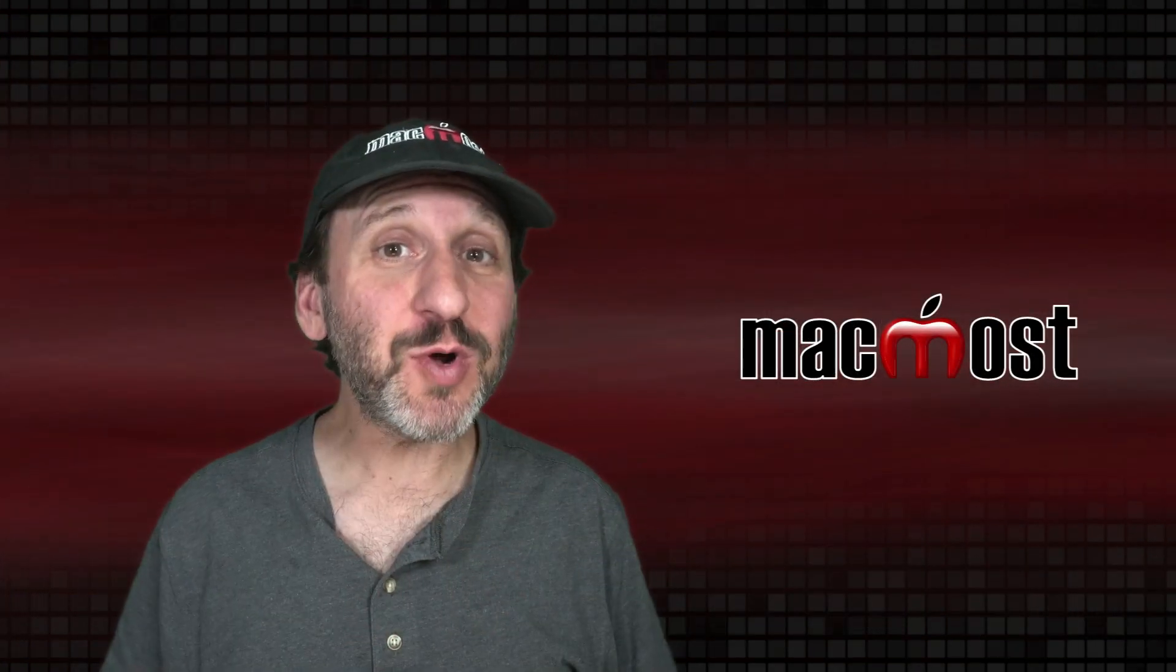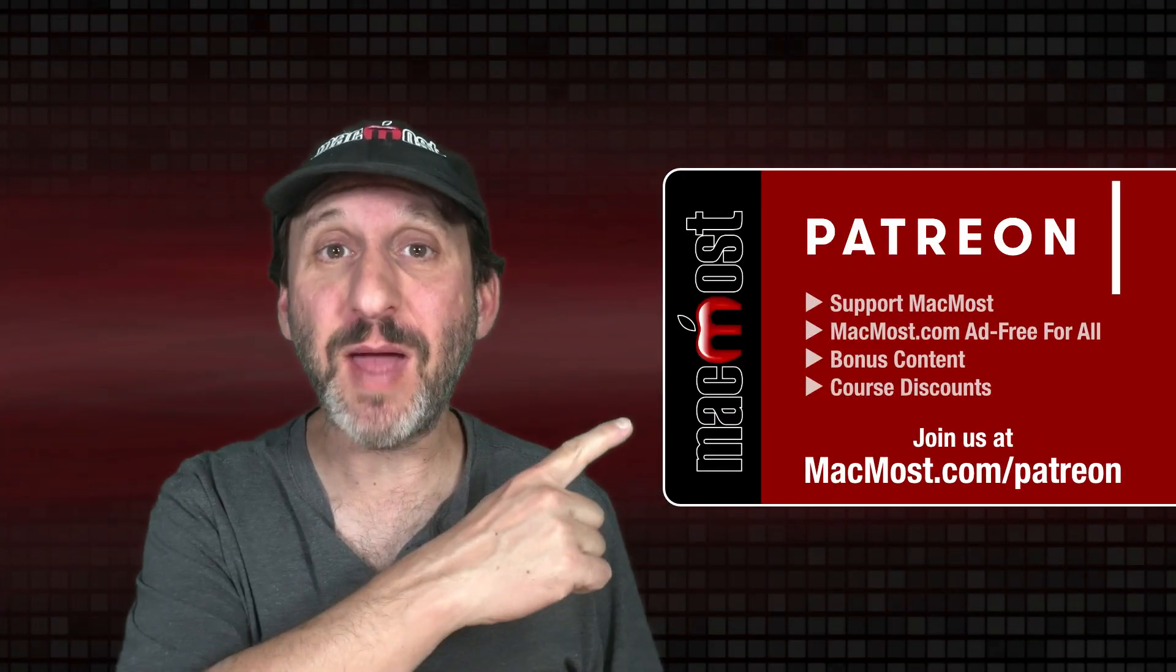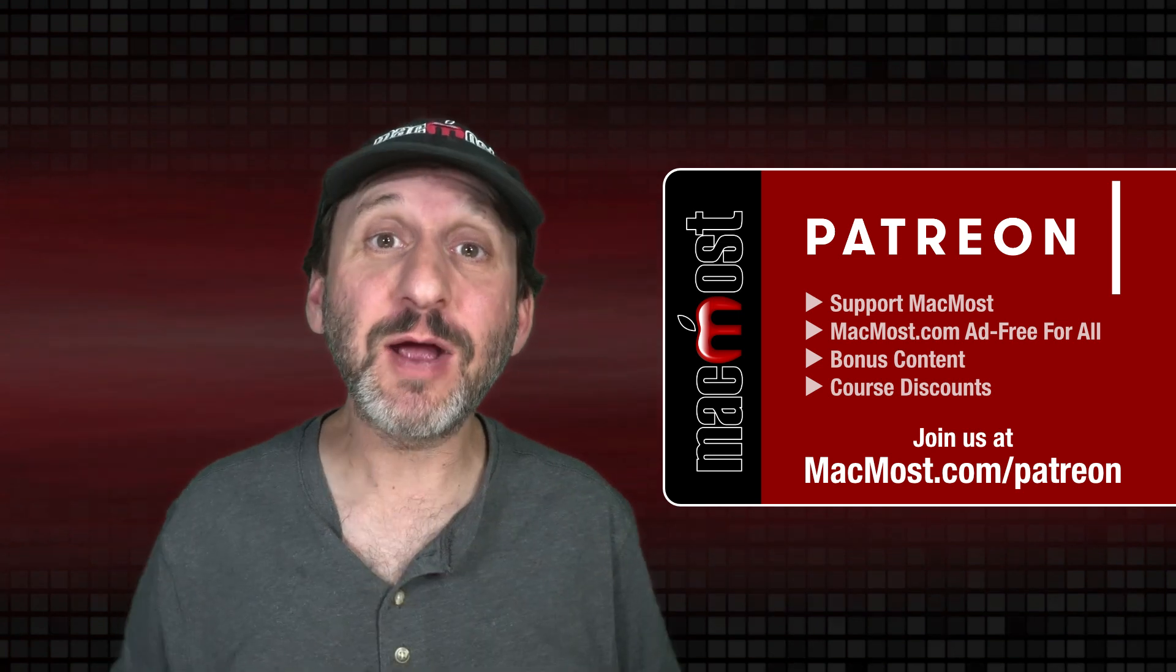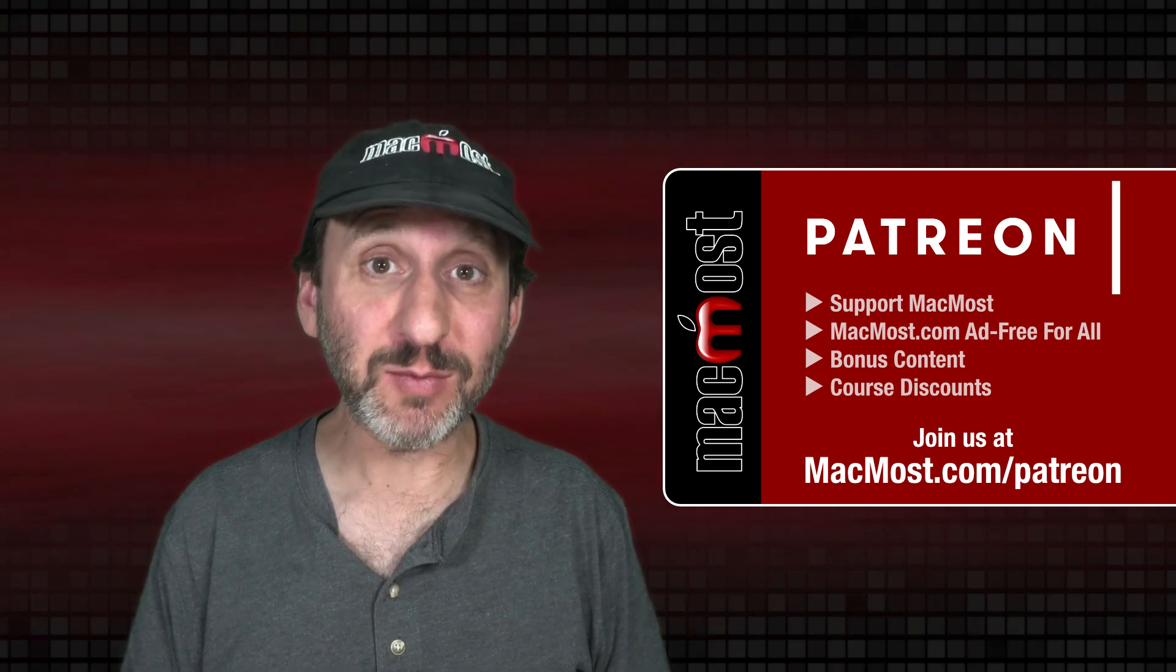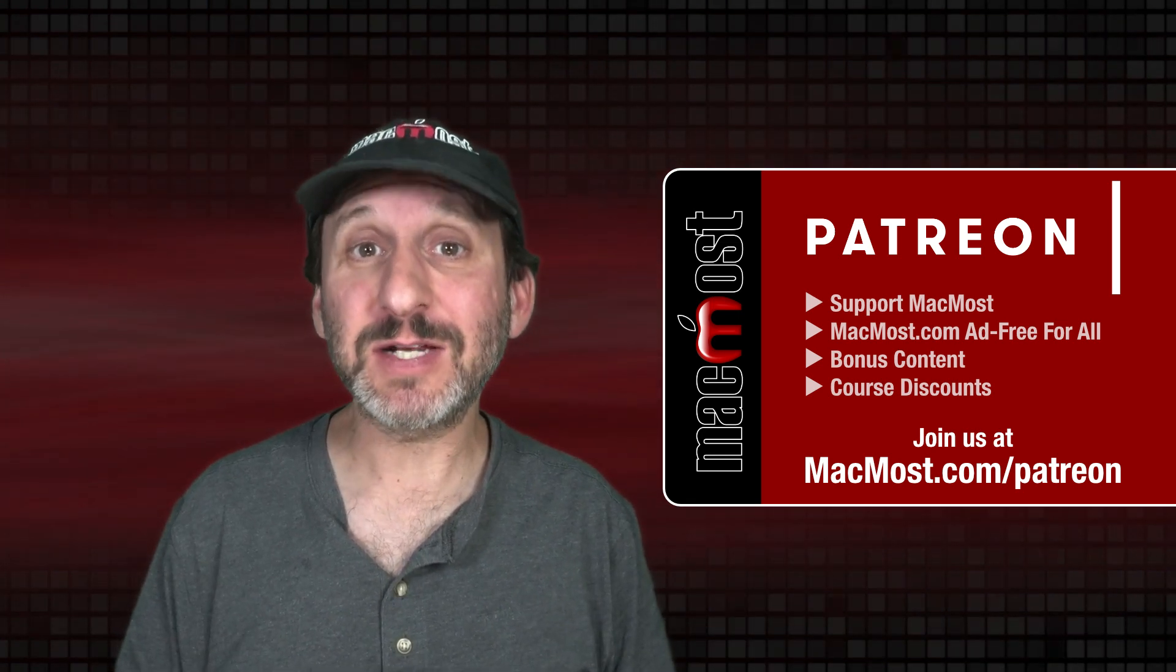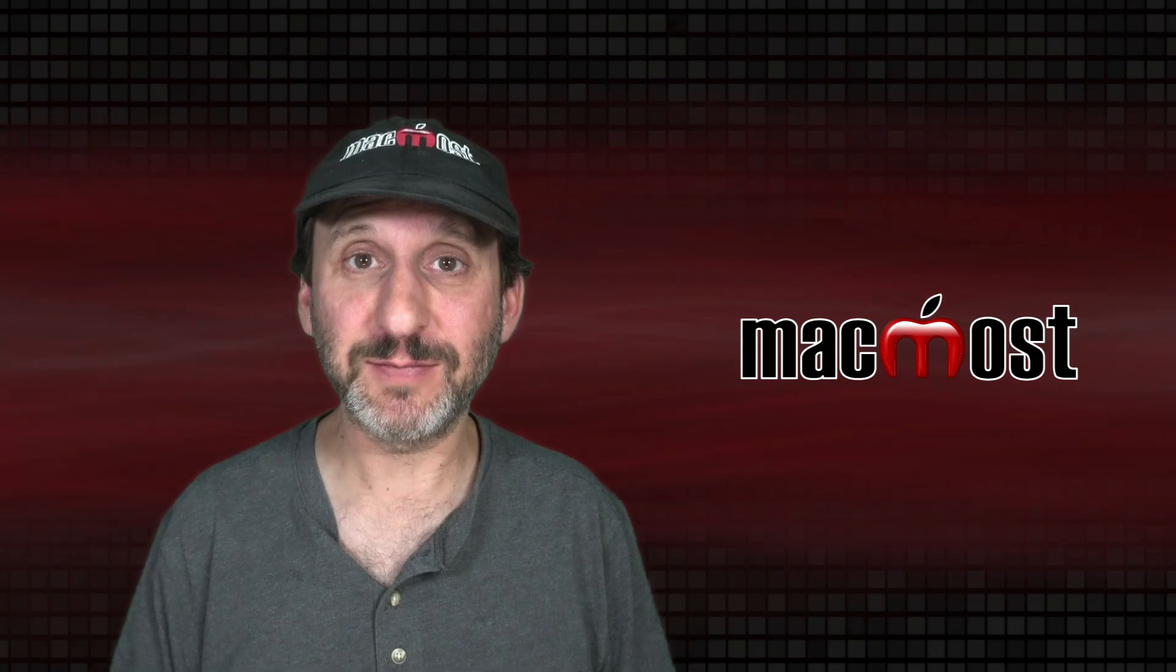MacMost is brought to you thanks to a great group of more than 1000 supporters. Go to MacMost.com slash Patreon. There you can read more about the Patreon campaign. Join us and get exclusive content and course discounts.